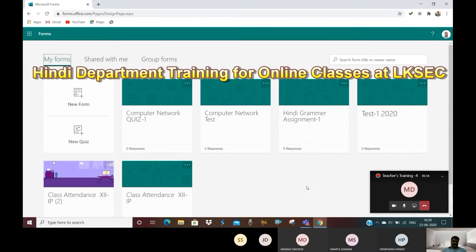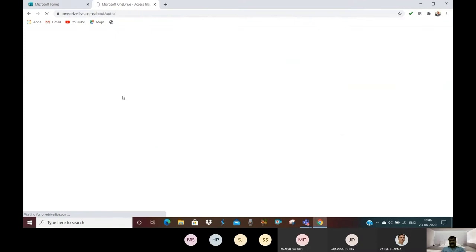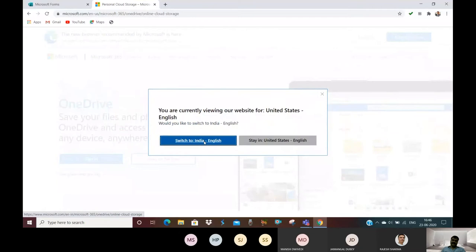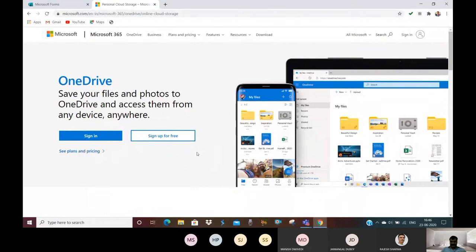All of the products and services are available with your username and password. This is a space like Google Drive. We can keep all of our documents online. It's like OneDrive.